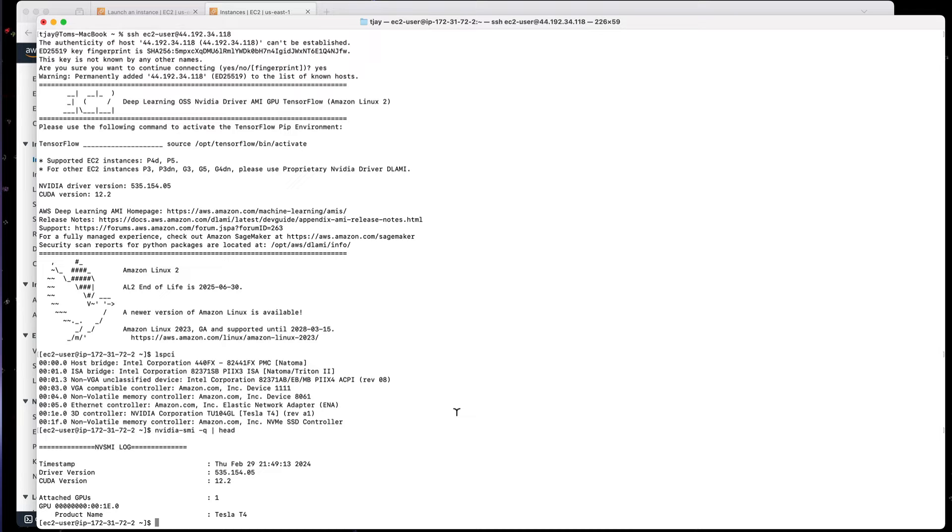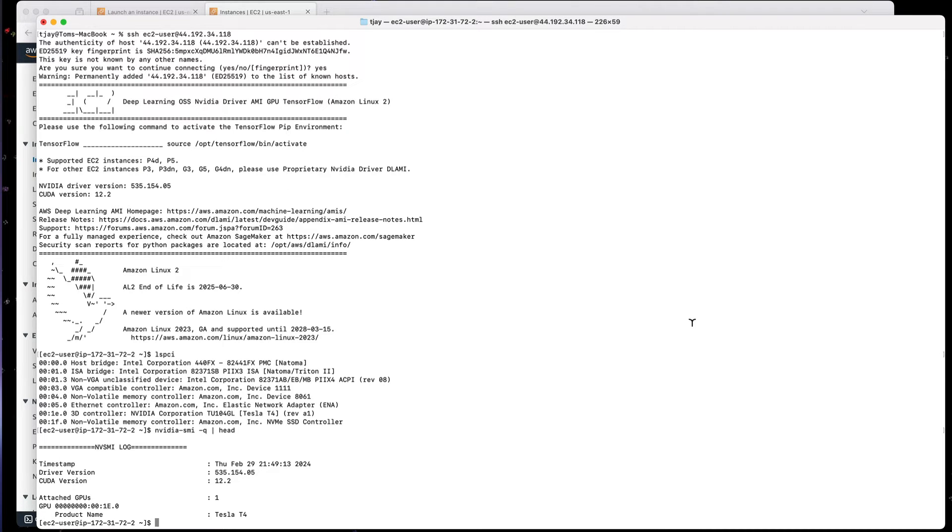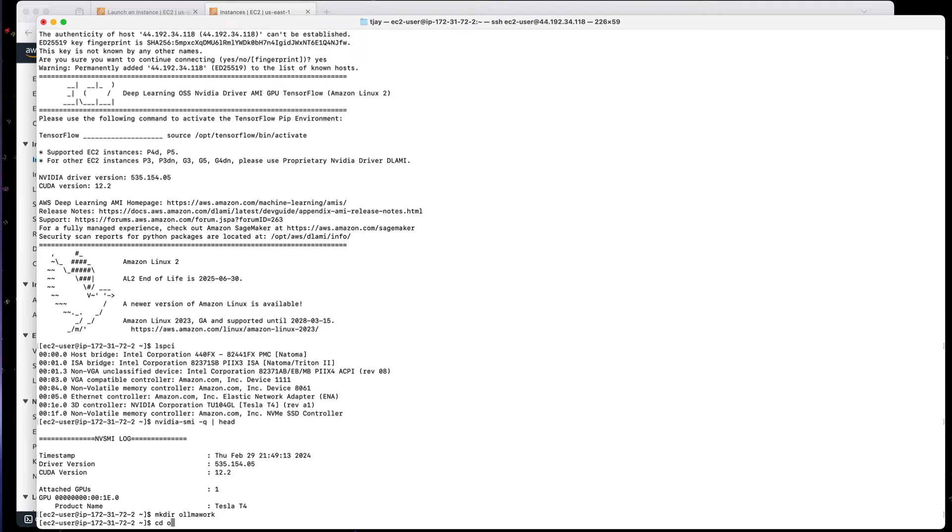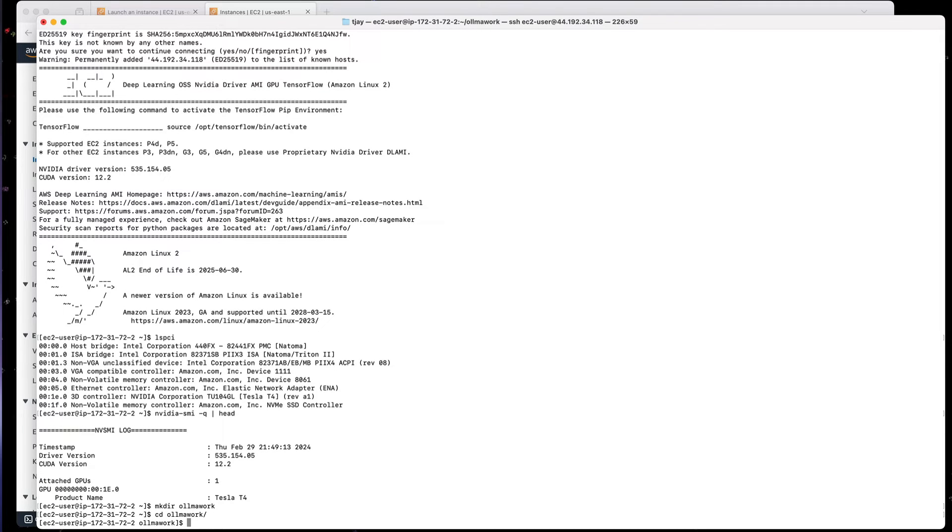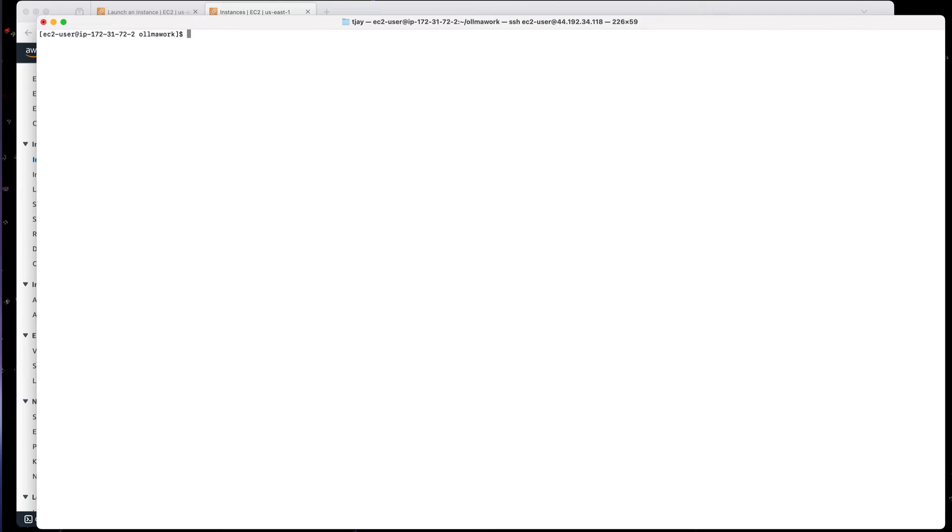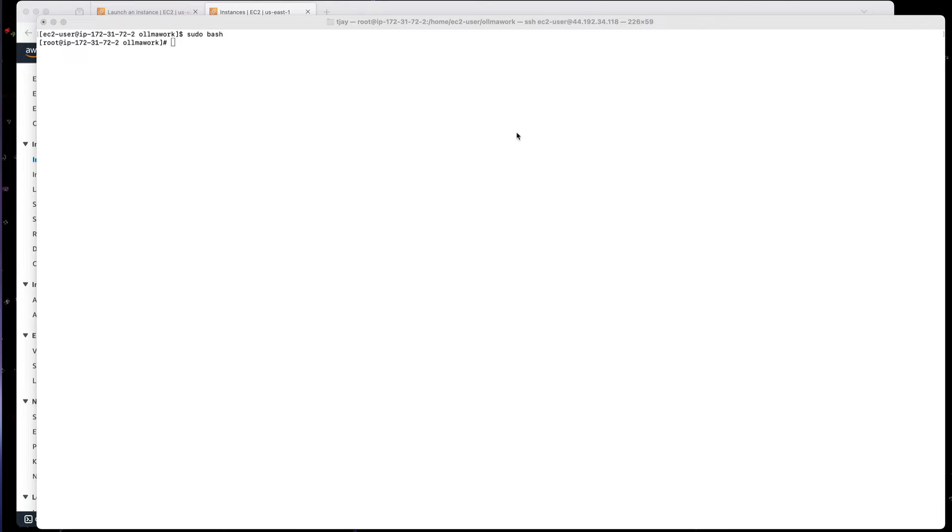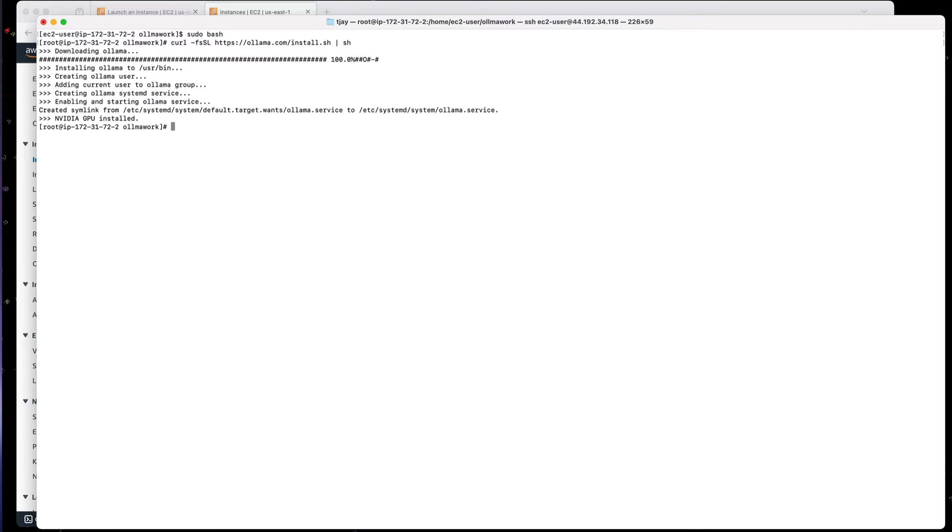Now the next thing I'm going to do is actually install the Ollama software. To do this, I'm going to create a work directory. I'm going to call it Ollama work. I'll go into that directory, and I will do a sudo bash because I'm going to install the software and I'm going to be root when I do that. So I'm going to execute the curl command, and this is found on the Ollama installation page. And we'll download the software. It's now done.